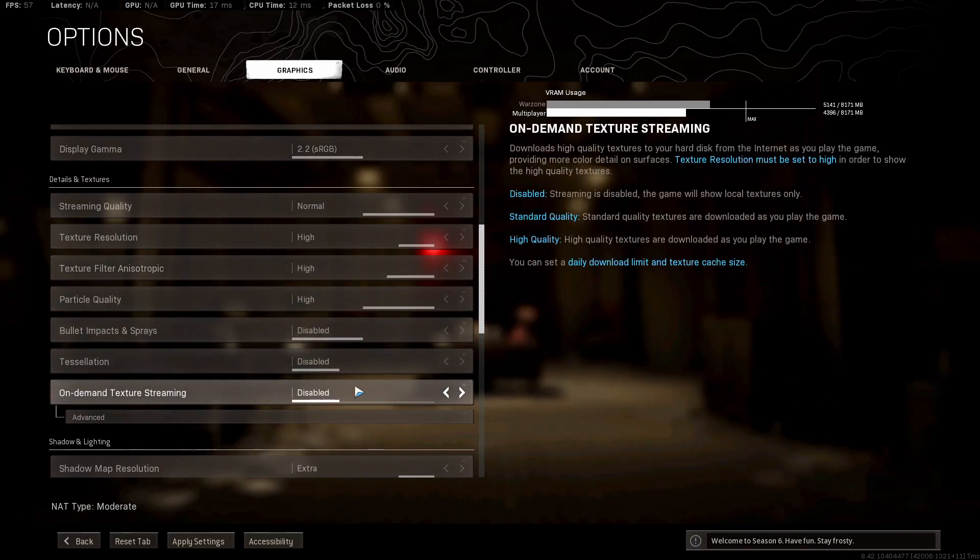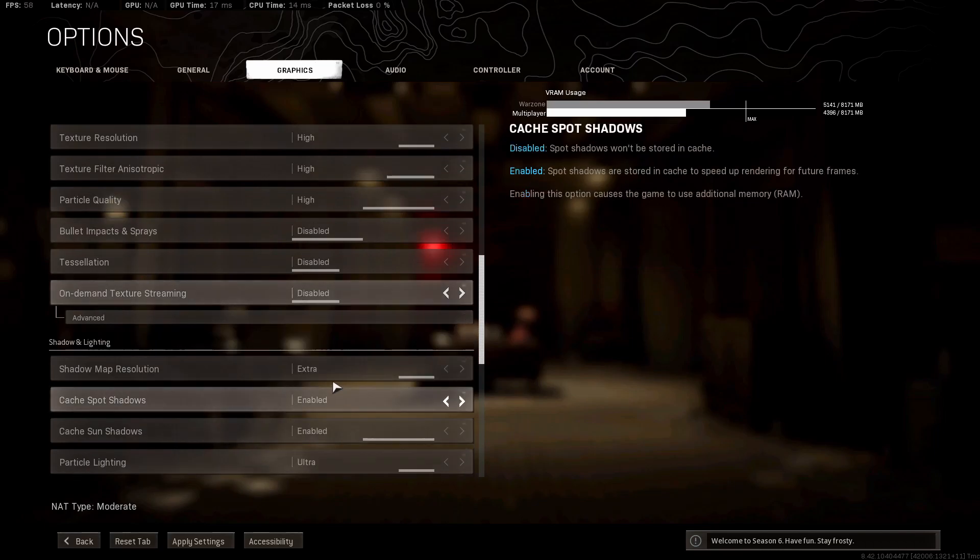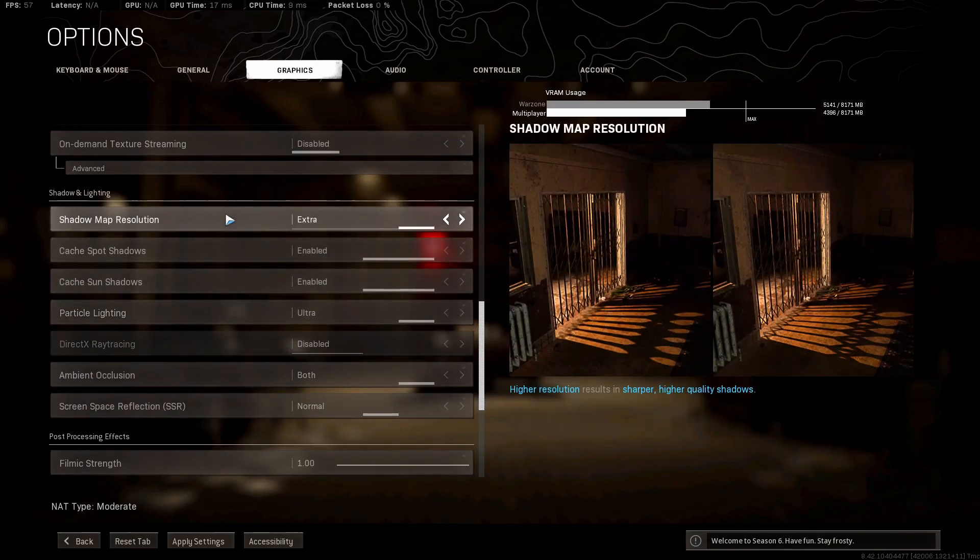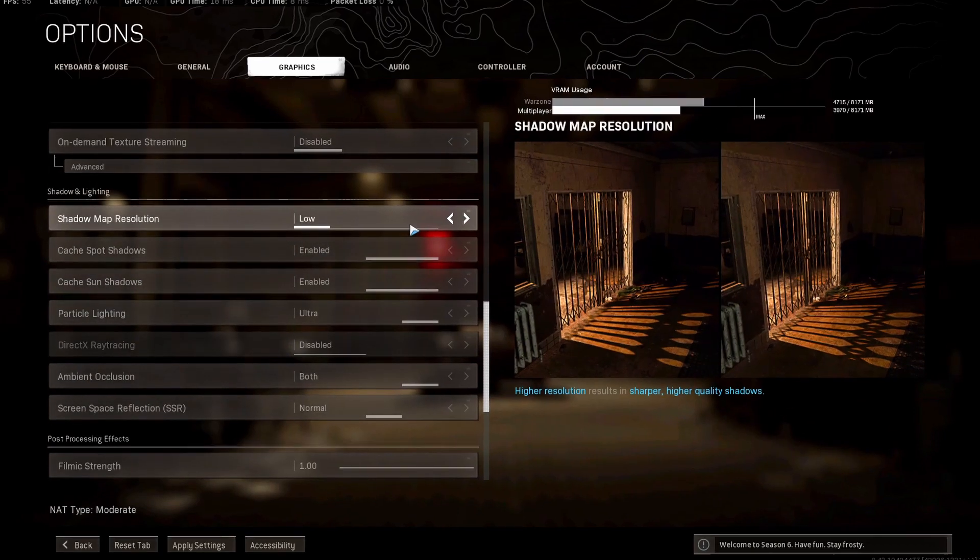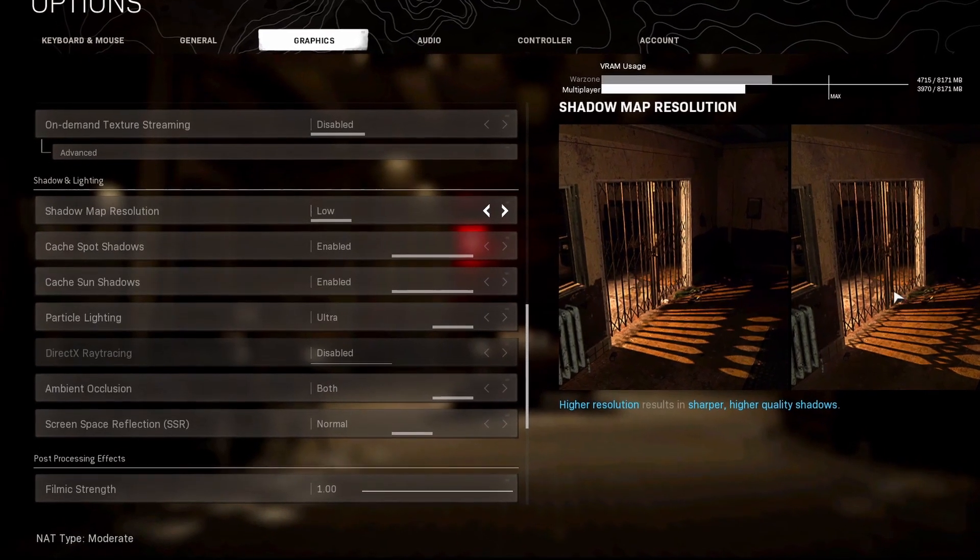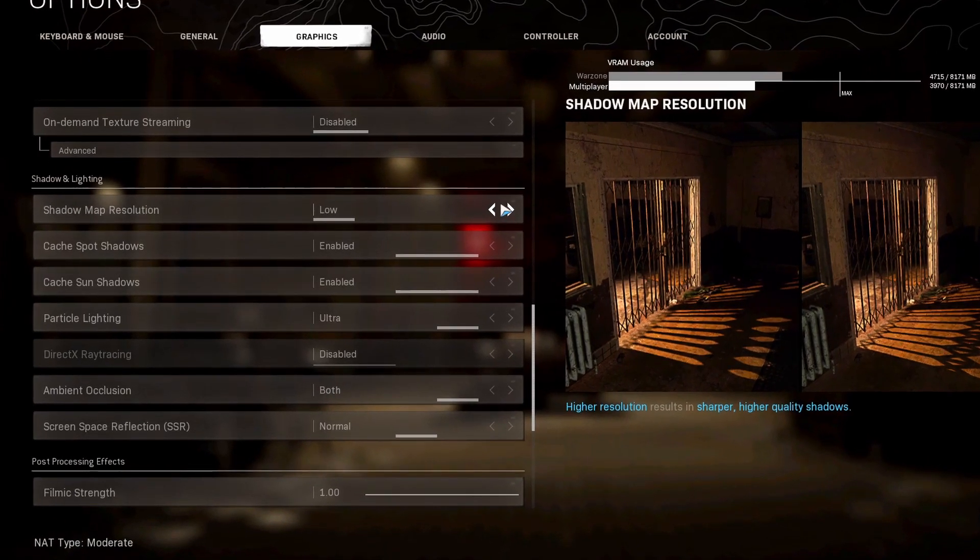On-demand texture filtering is at disabled. And then we're back down to the shadows. These are pretty interesting. Shadow map resolution: you could see there's not much difference, but what you will see is you need to test this with your own hardware.